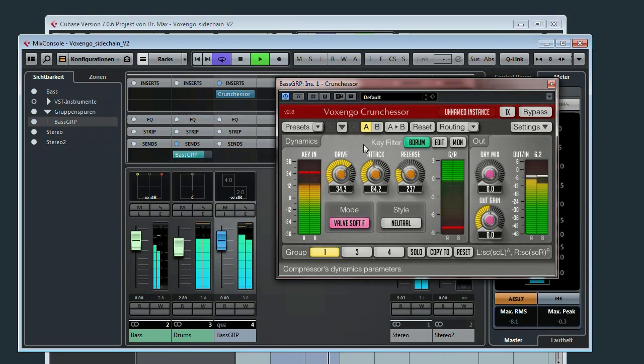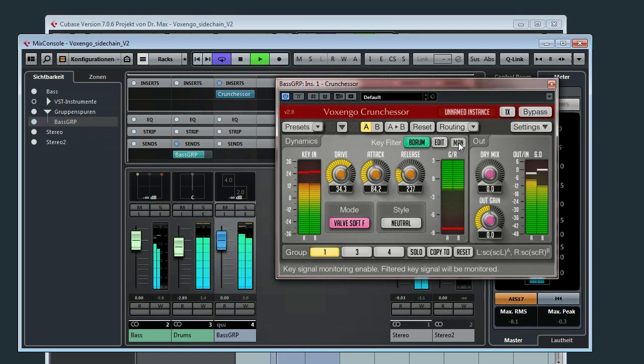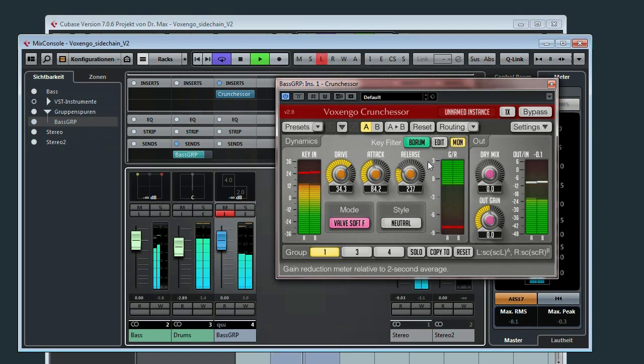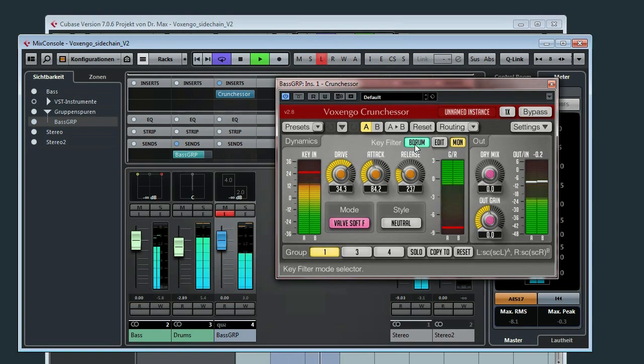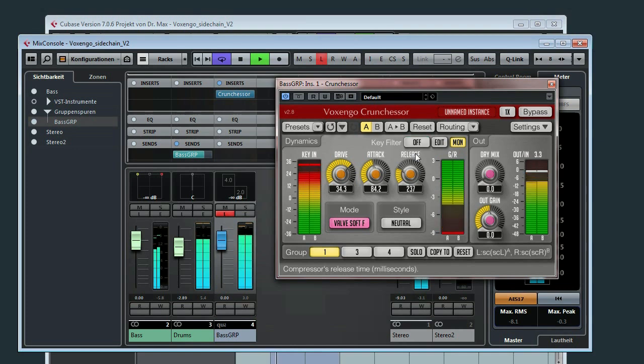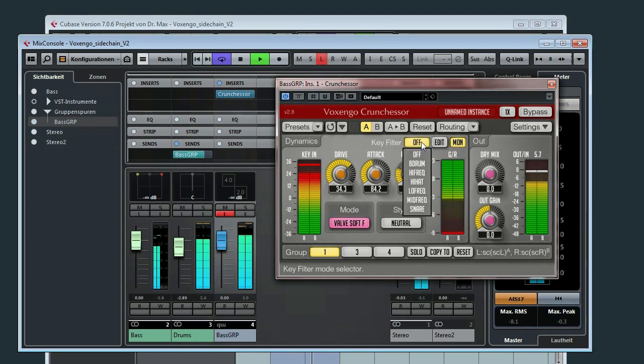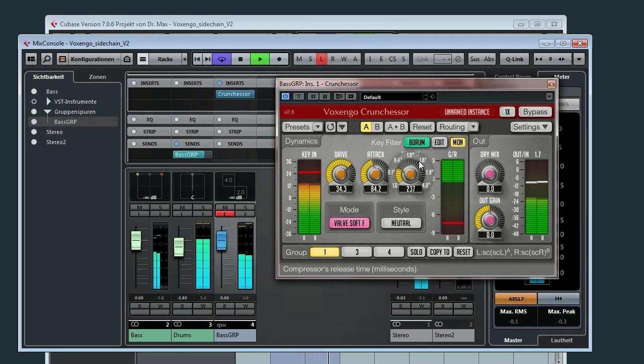And you can also see the compressor is pumping now. If we listen to the sidechain input using monitor, so this is the sidechain input and it's working. And what you can see here, we also used a key filter in order to filter only the low frequencies of the bass drum. If I switch off the filter, then you will hear the signal in full spectrum and then I put on the filter again.